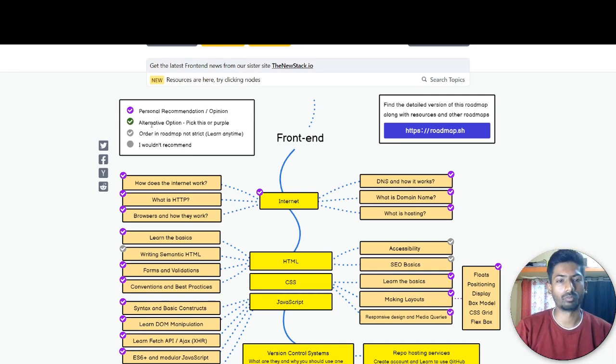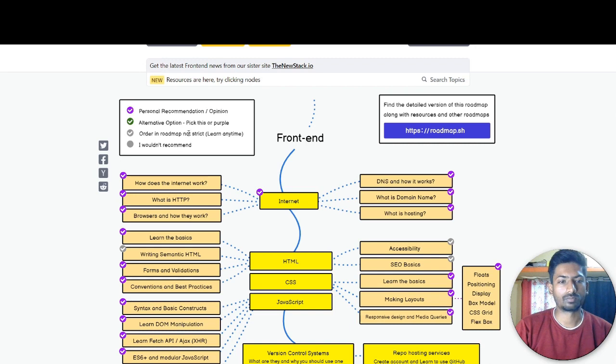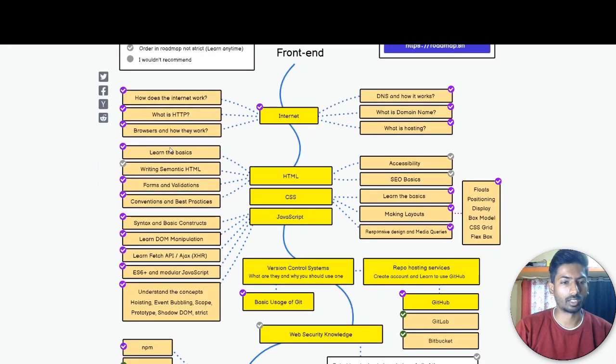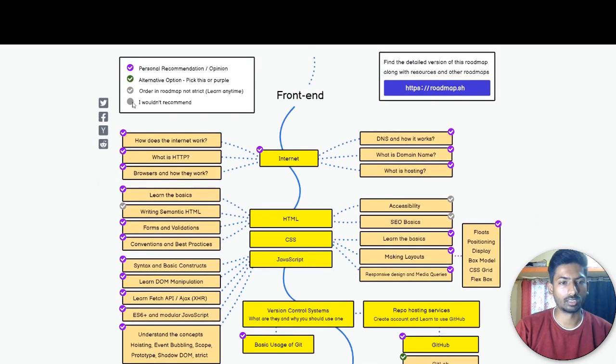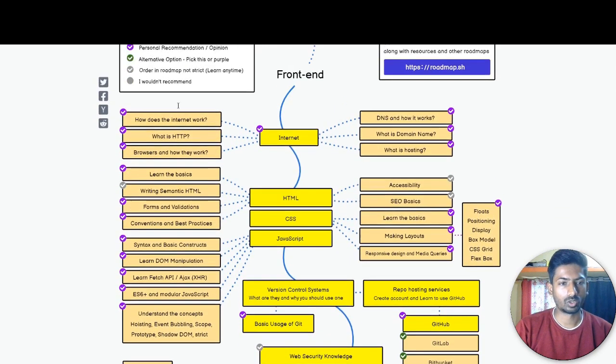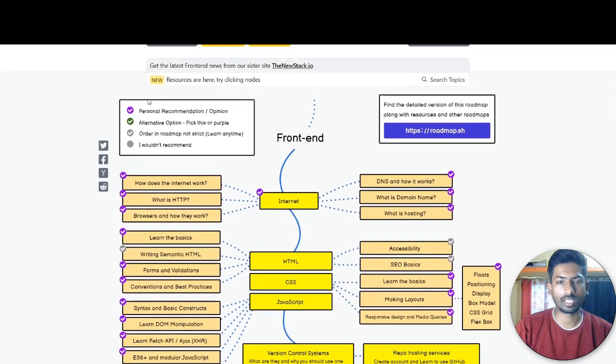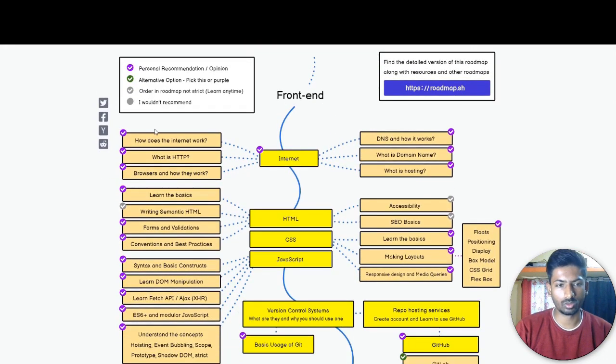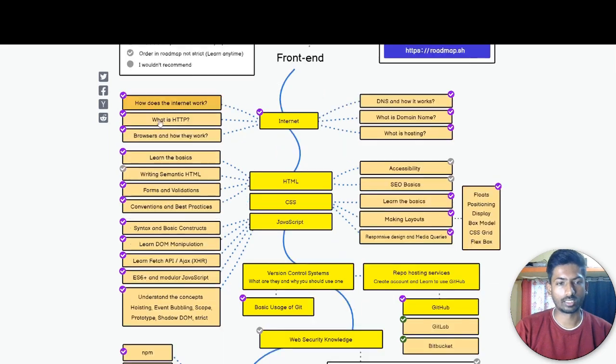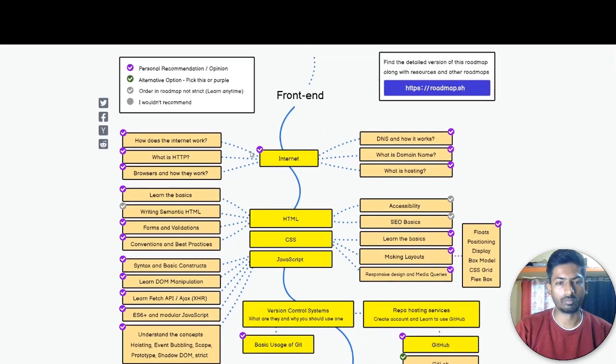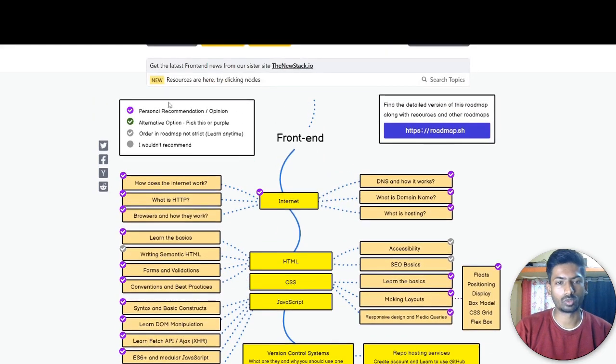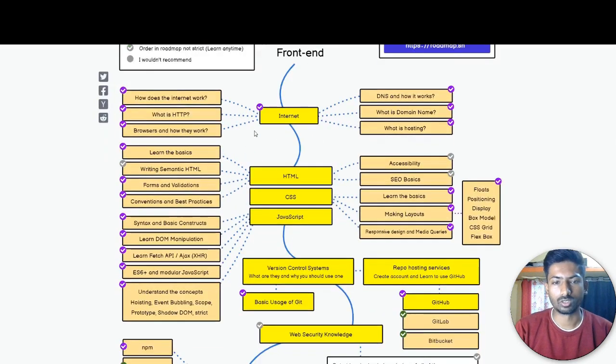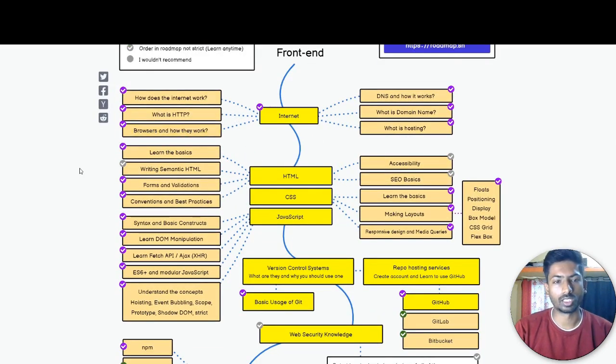So how we can get all the info - that's how the signs work. Like green means the alternative, pick this or the proper thing. Roadmap in order not strict, learn anytime. Recommend - yeah, this means I am recommending. So you have to keep these signs in mind while exploring. Just don't get stuck on what that science means. Just keep in mind this simple stuff.